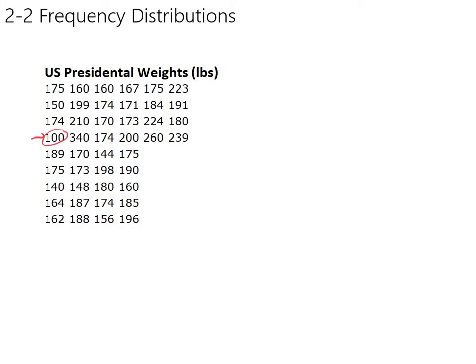So we need some ways to summarize. And that's what Chapter 2 is about, is summarizing data. Now, the first way that we're going to look at to summarize this data is to make what's called a frequency distribution. And when you look at a frequency distribution, you're probably just going to say, that's a table.